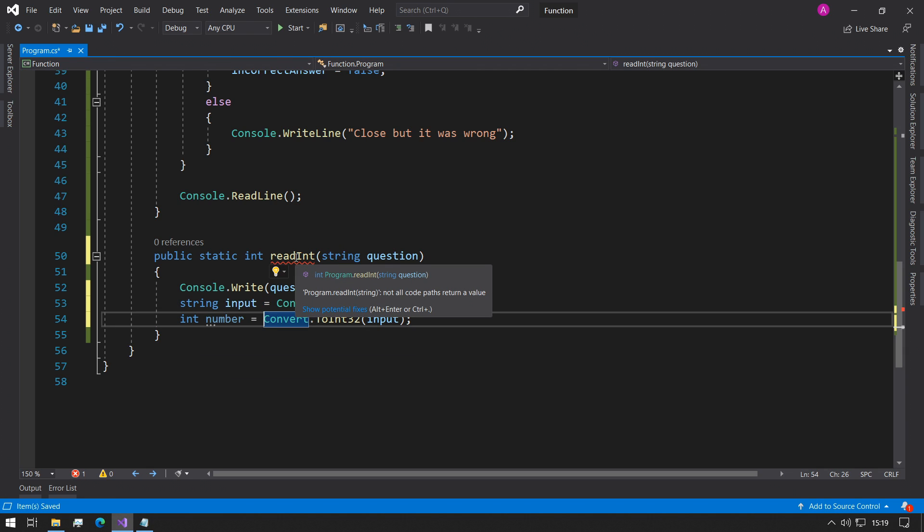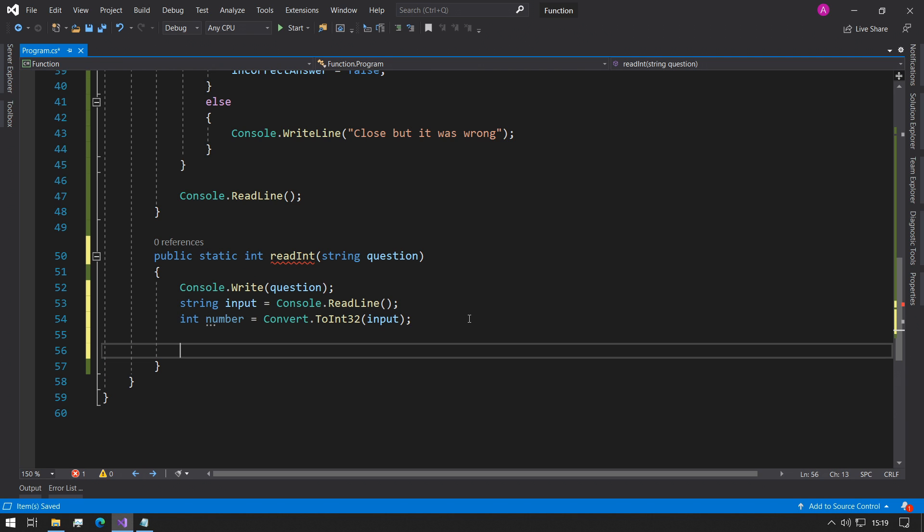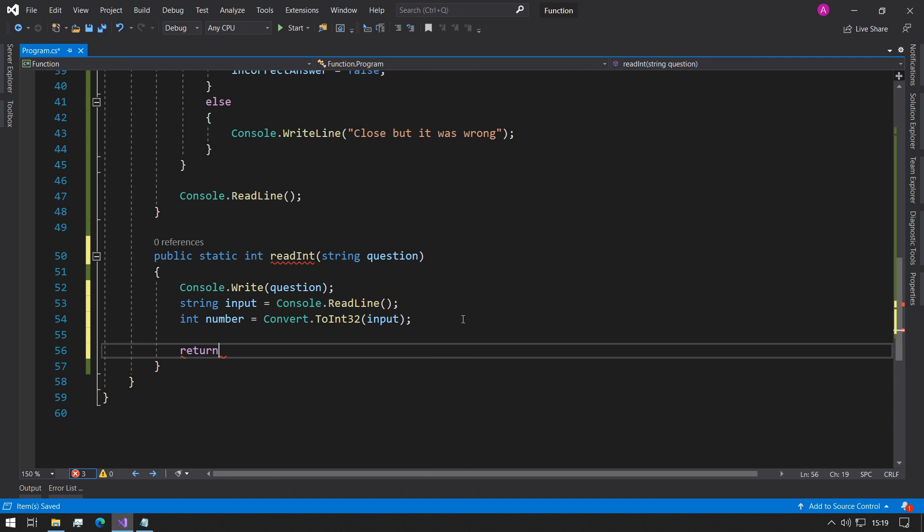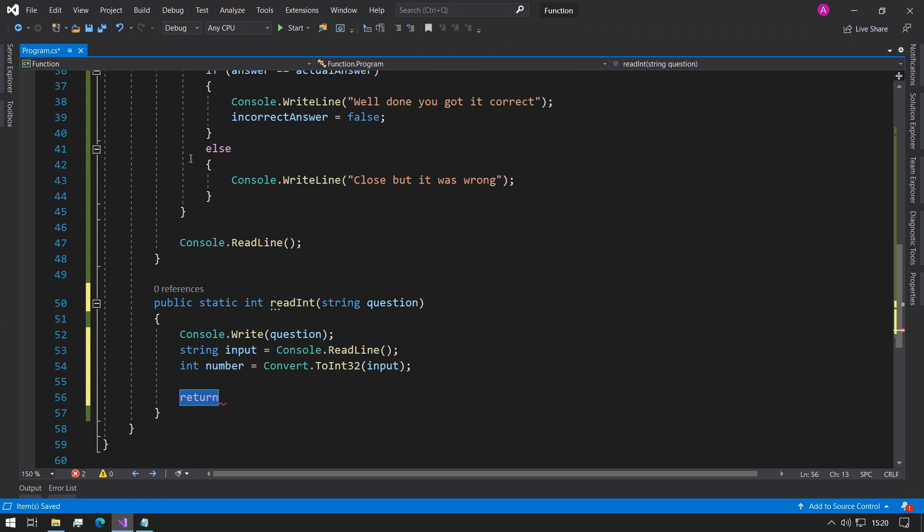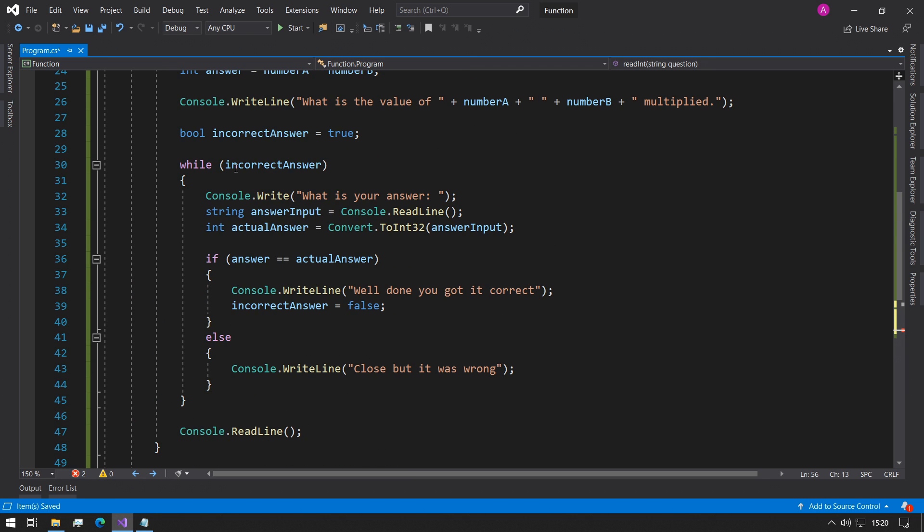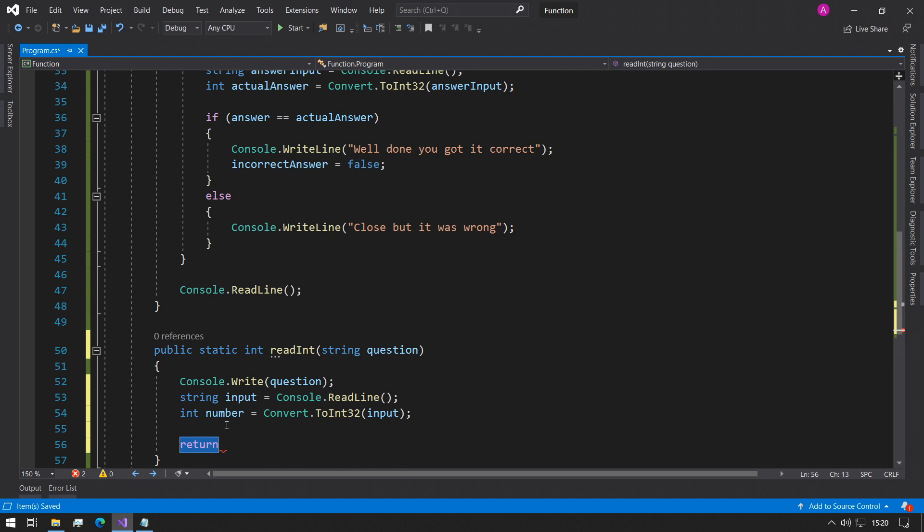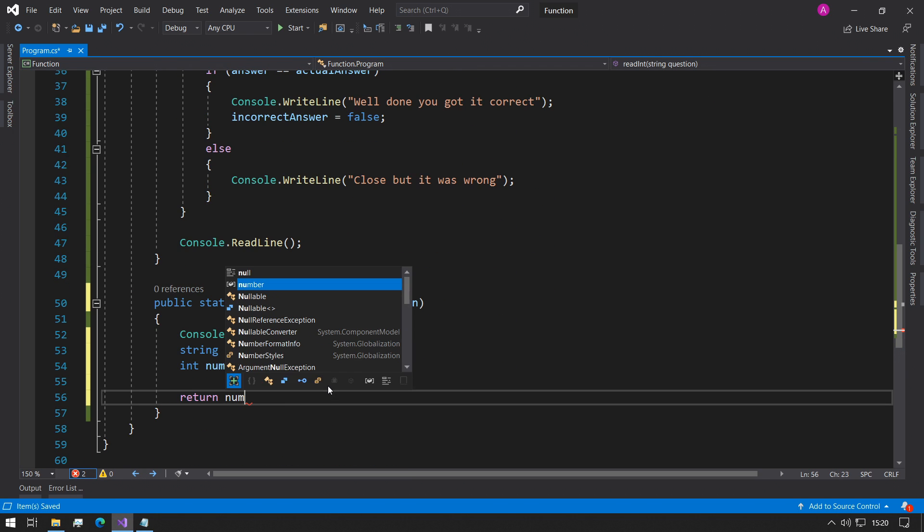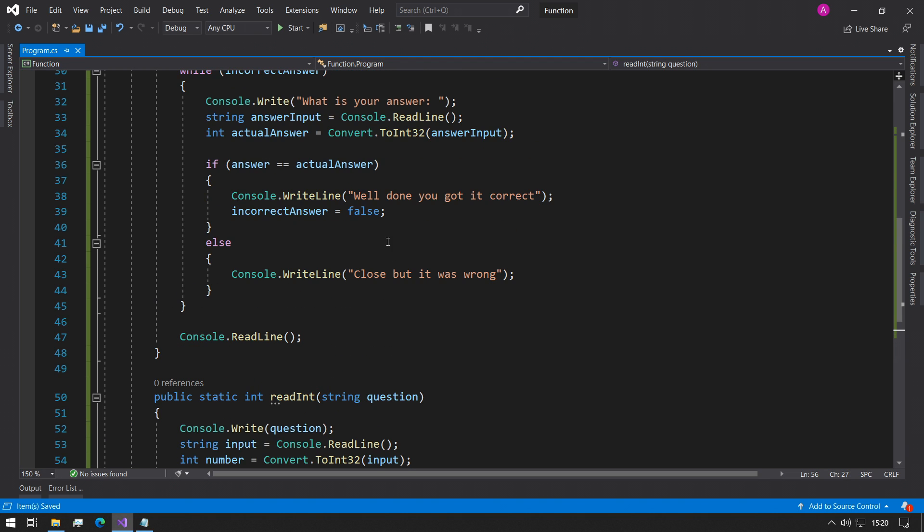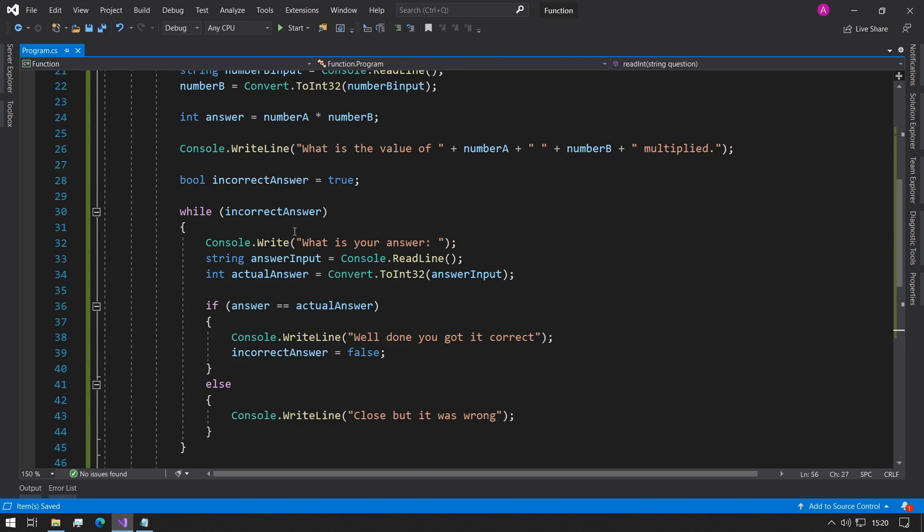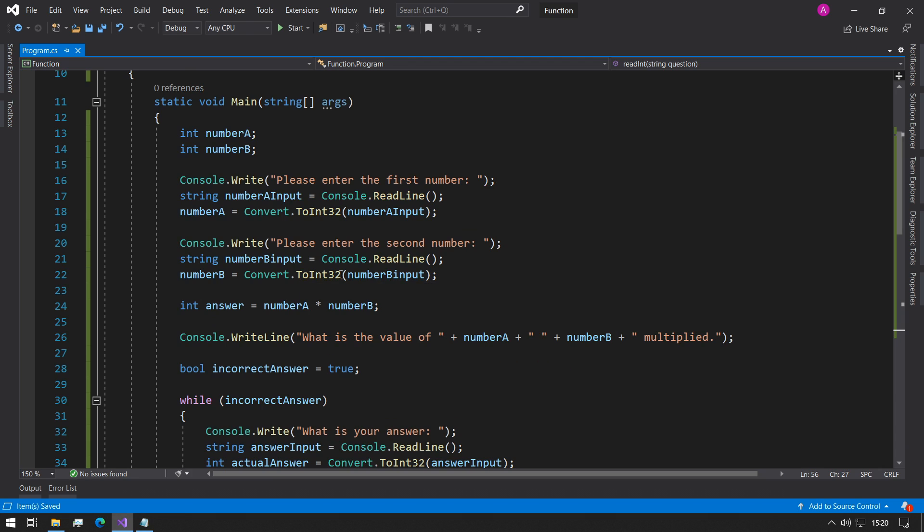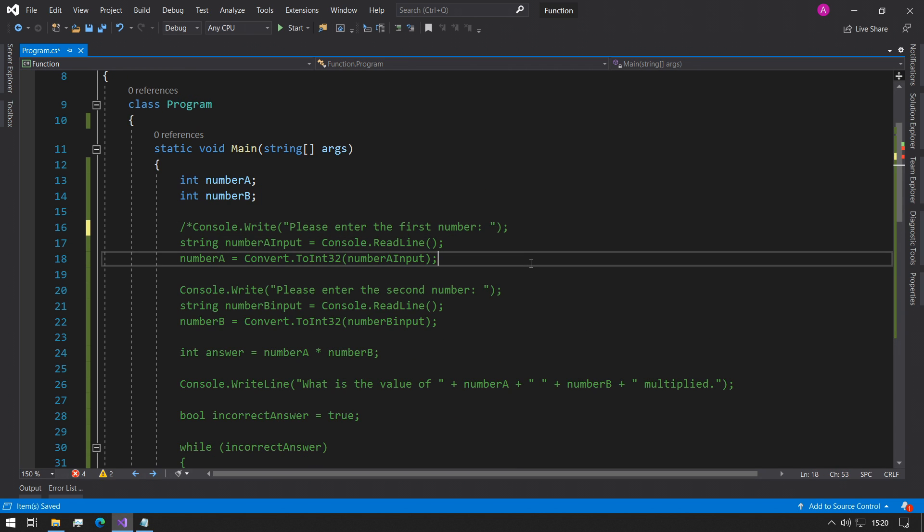We're still getting this red line in the function and it says that not all the code paths return a value. That's because we've specified an int here. So then that means somewhere in this function we need to have a return statement. All this return statement says is once we're done with our function, we need to give something back to the application. What we can say in here is we want to just return the number. Because once we've converted it to an integer we need to send it back where we called the function.